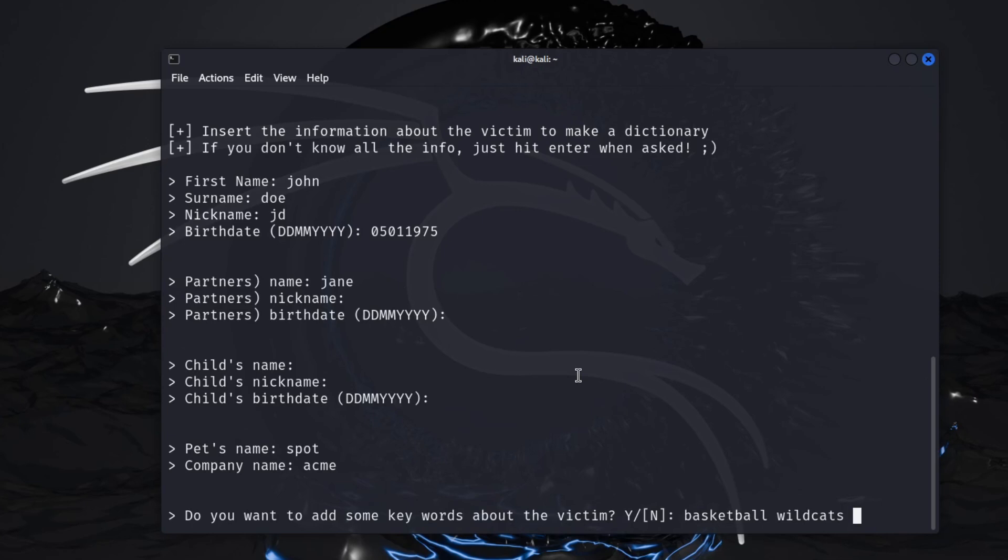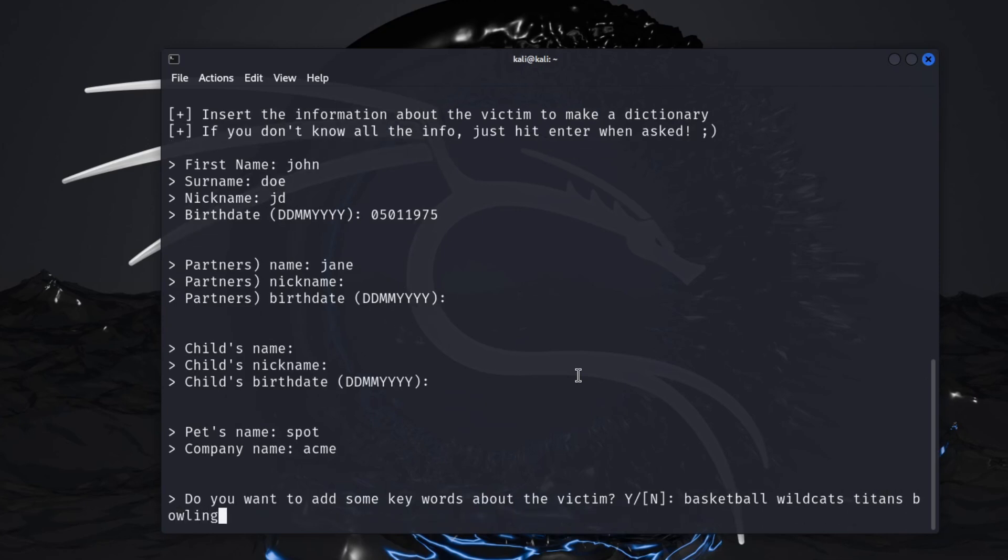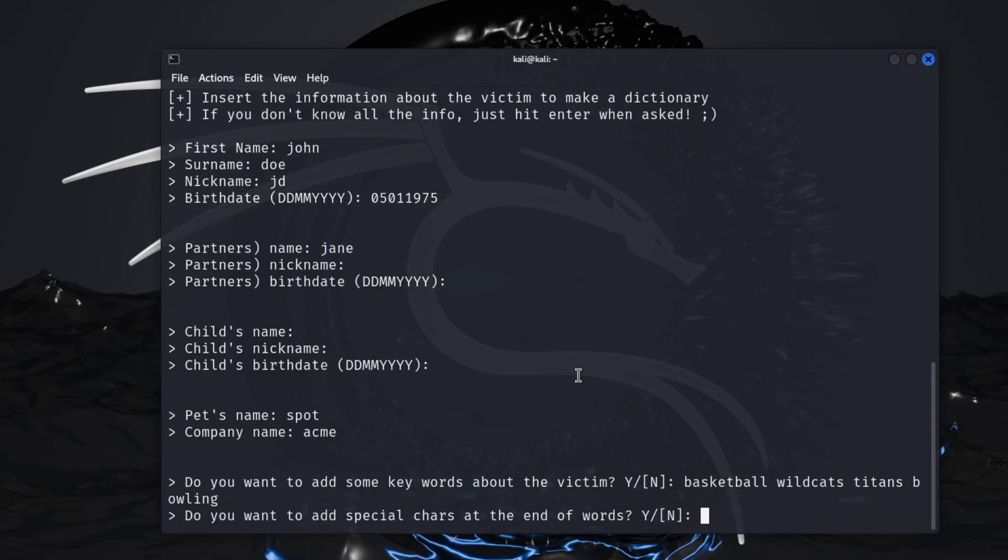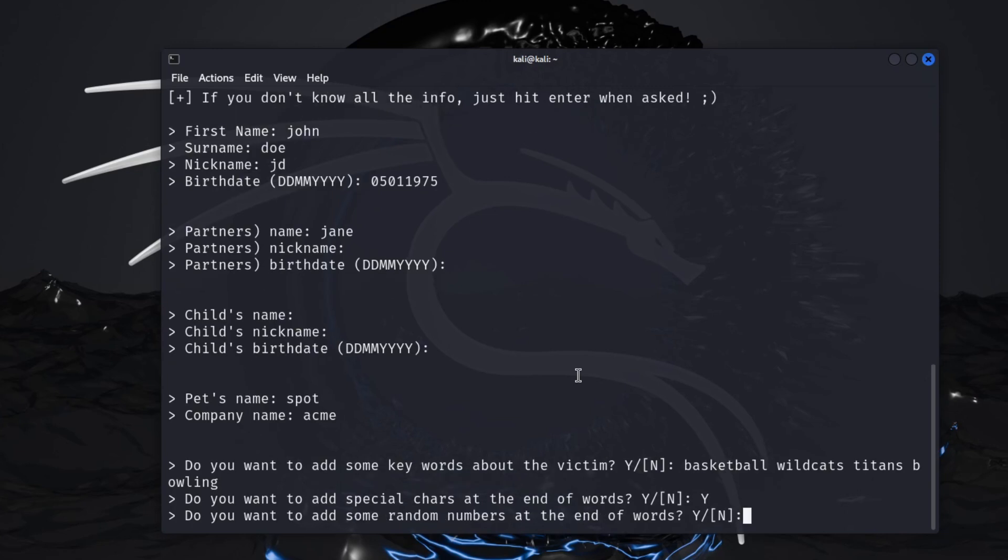Let's say Wildcats, Titans, Bowling, that should be good enough. Do you want to add special characters in the words? I would say yes to this because some people will do like an asterisk or exclamation point, question mark, or something at the end of it just to change it, especially when it's due for a renewal. Like your password would expire, they'll just add another special character on the end. Do you want to add some random numbers at the end of the words? You can do this if you want, and I'll say yes. Leet mode, I don't know.